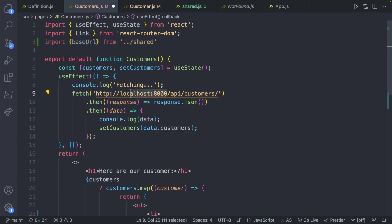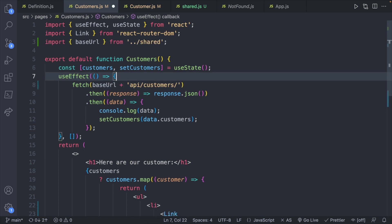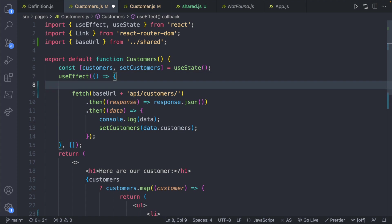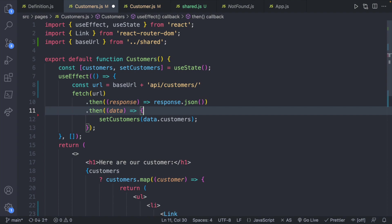Import baseURL from dot dot slash shared. And then we remove this part of the URL. And we'll just say baseURL plus. And you can clean this up too if you want. So we'll say const URL. Take this line. Paste it here. Then put the URL here just for consistency sake. And then I'll just remove these console logs.